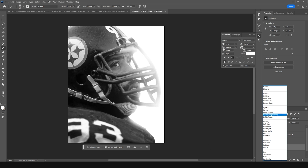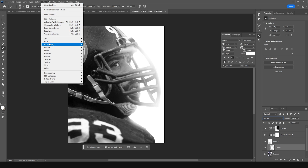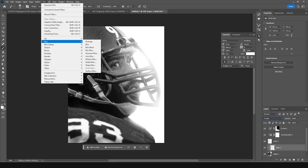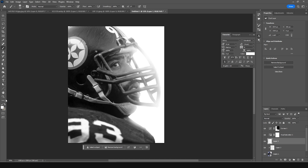Change the blending mode to Screen. Then go to Filter again, add some Gaussian Blur, and drop it down a little bit — somewhere around here.